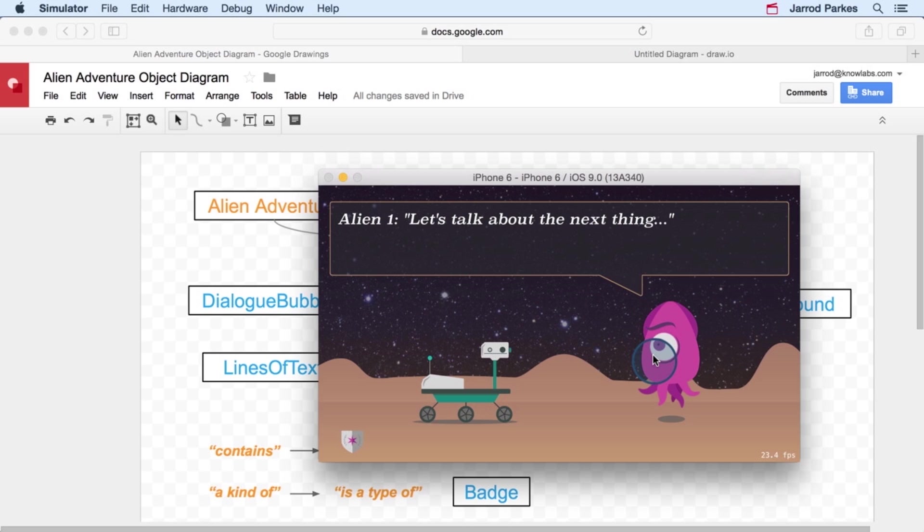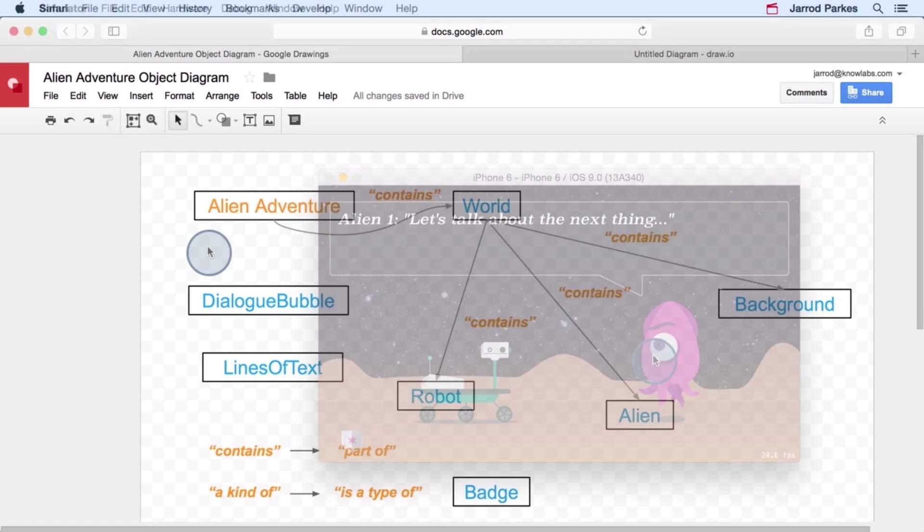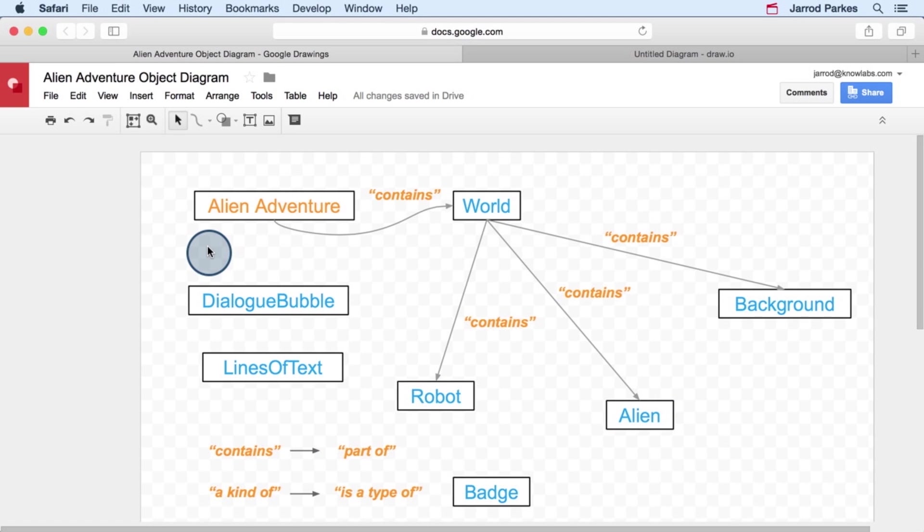If the aliens and the robot are like actors in a play, then why not add an object to our diagram that represents an actor? I mean, that sounds pretty good to me. An actor is an object that can be animated and participates in discussions. And just like we said, both the alien and the robot are kinds of actors.